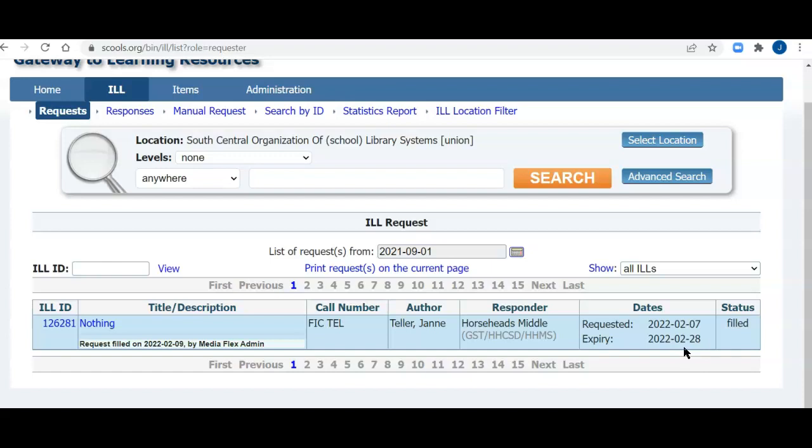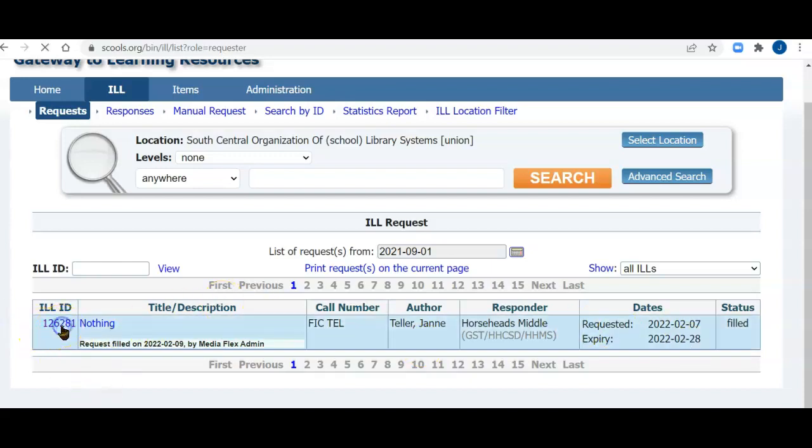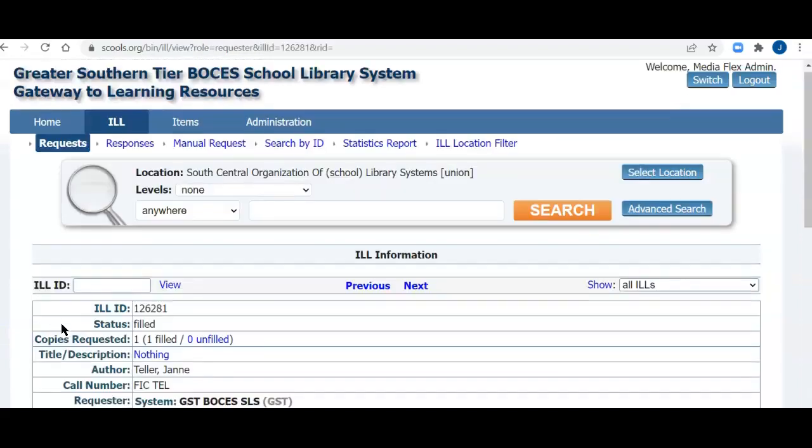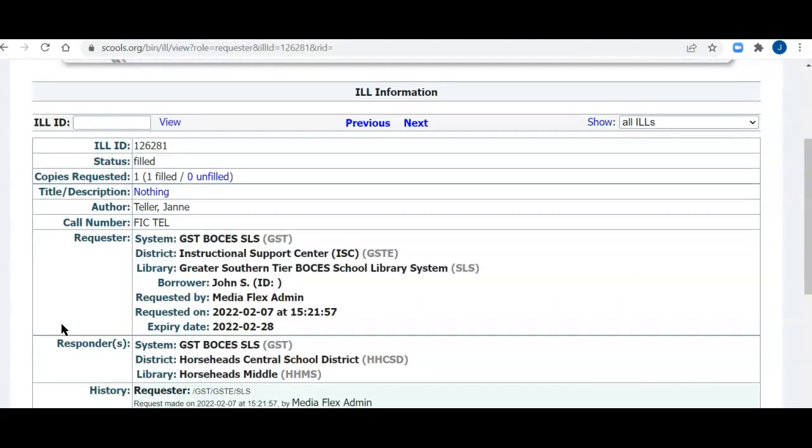If they can't get it to you in time, they probably would not send you the item. And you also see that the item has been filled, and it was filled to my library, the GST, Greater Southern Tier BOCES School Library System Library. So to return this item, I will click the item ID, ILL ID. Here we are, and you see that it was filled. Here's the title, author, all the necessary information.